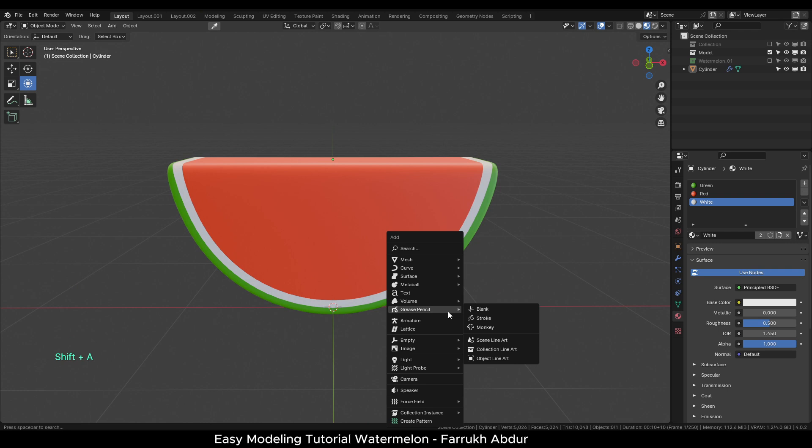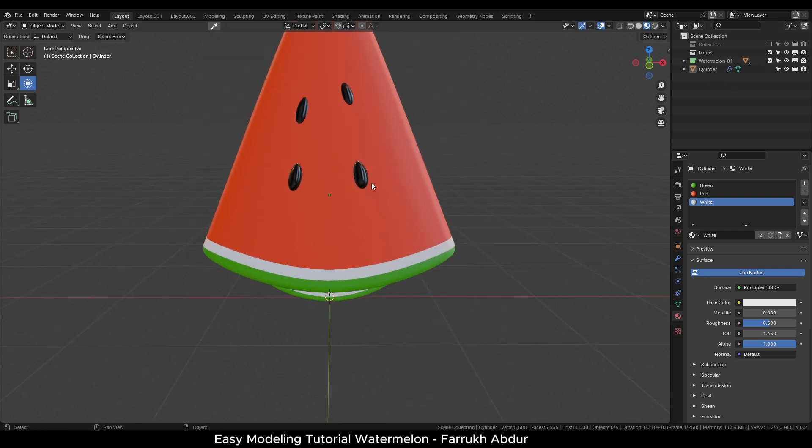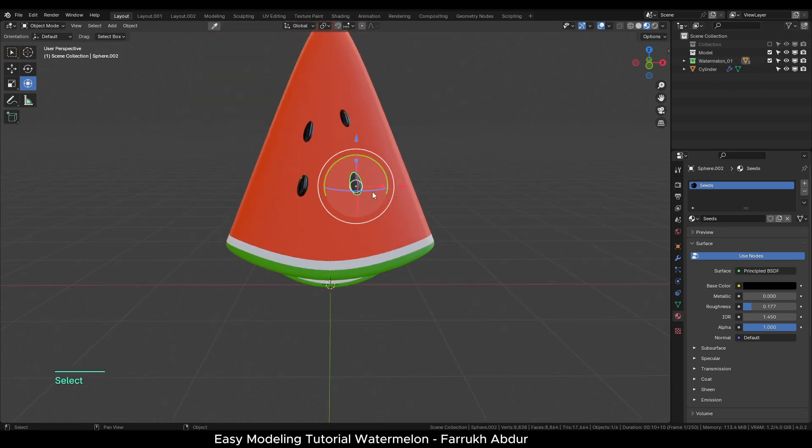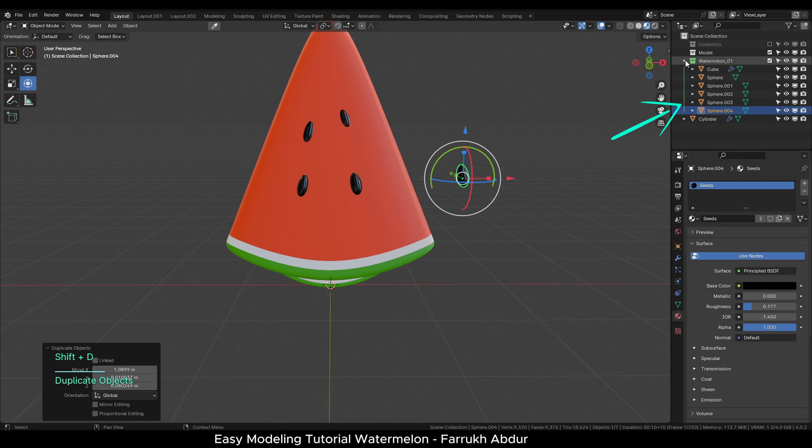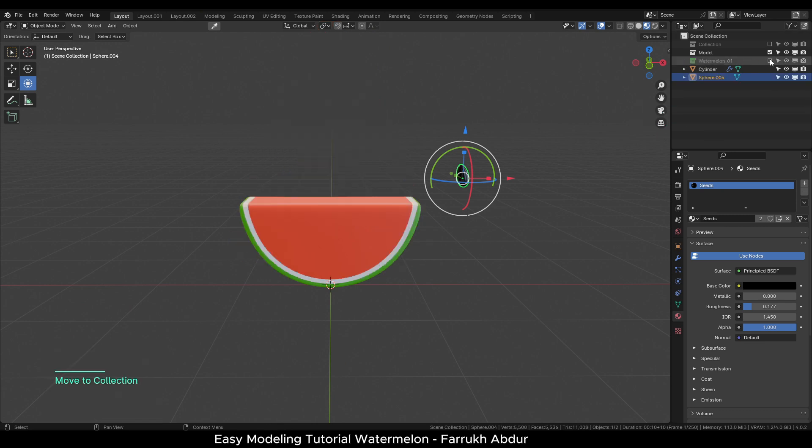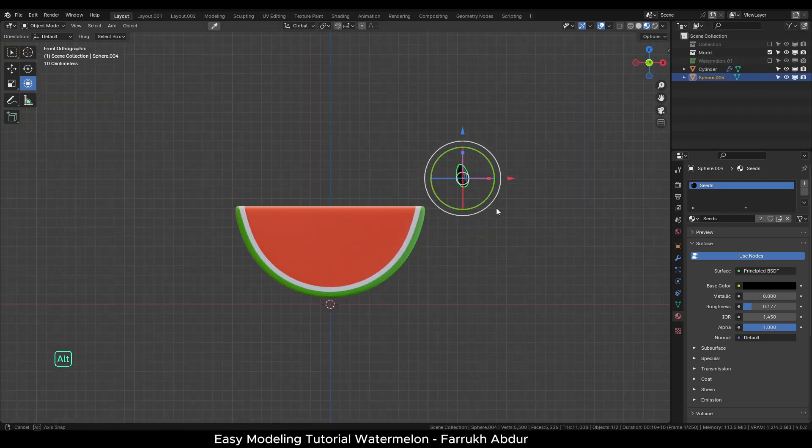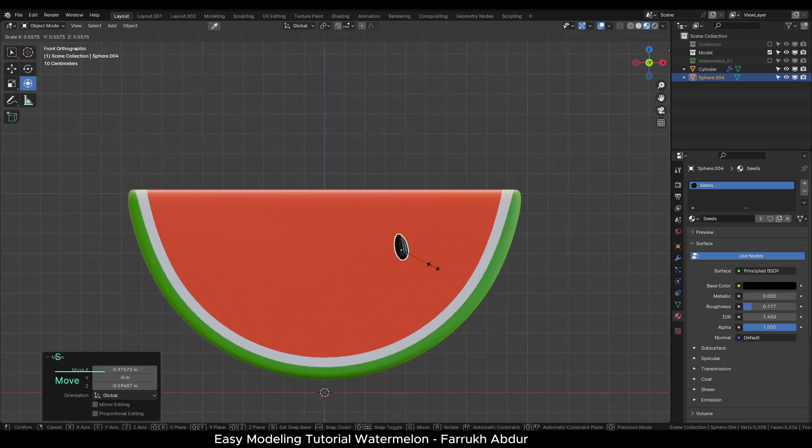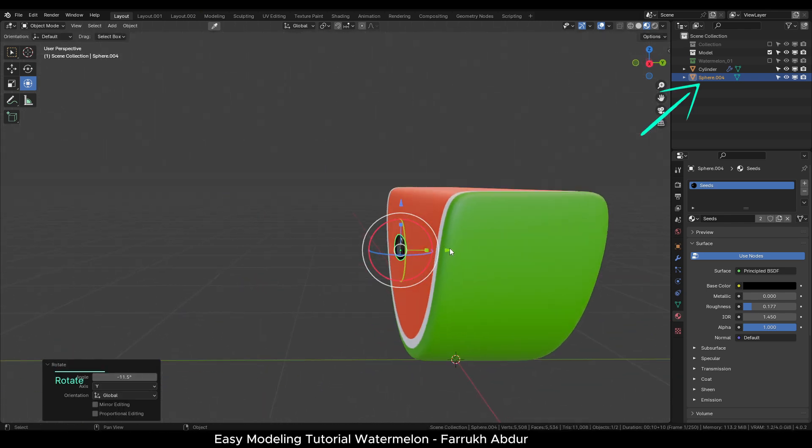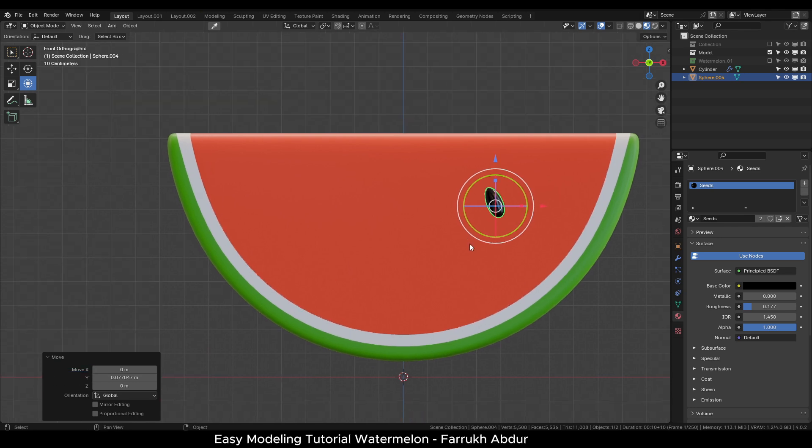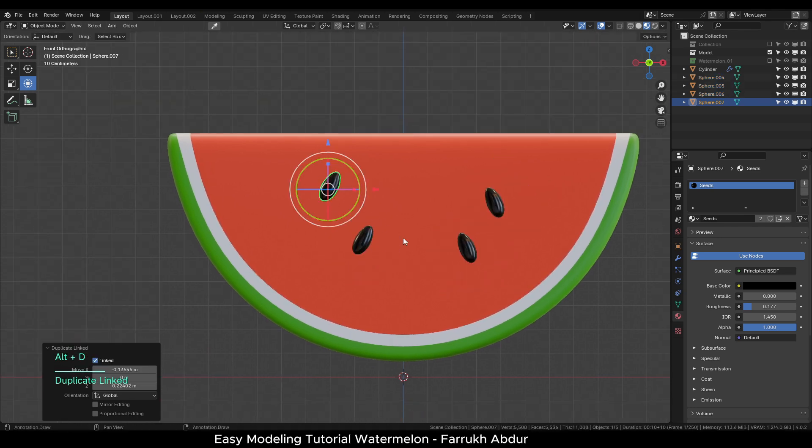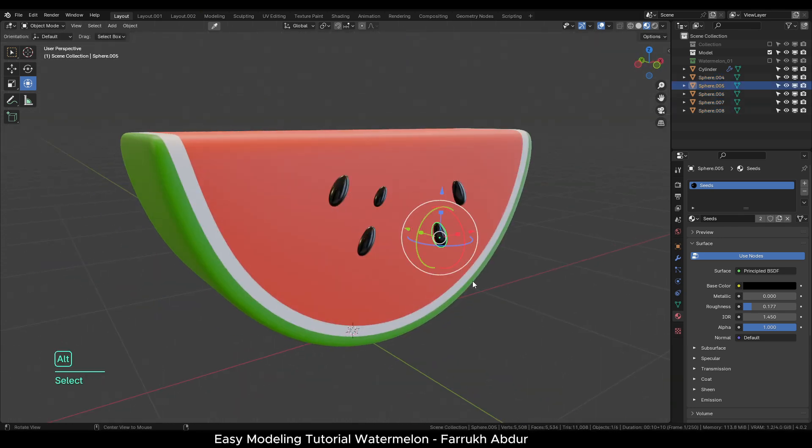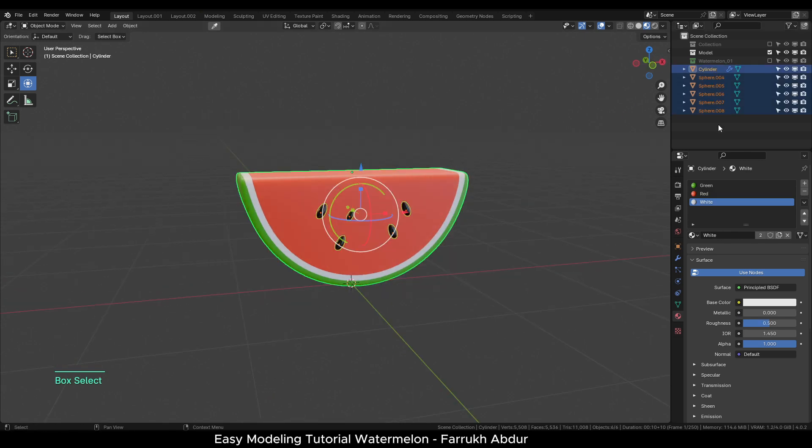Finally let's add the seeds. We will simply reuse the same object which we created earlier. Turn on Last Model Collection and make a duplicate copy of the seed and drag it out of the collection. Make some copies and position the seeds. Select everything here and make a new collection for this model.